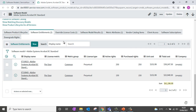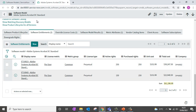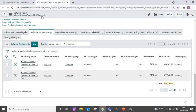Coming down further, you can see a related list of software entitlements, which contains the definition of the software license. This specific software model has two different entitlements. You can also see the license rights or purchase rights associated with it — for the software model of Adobe Systems Acrobat DC Standard, it has around 400 purchase rights.